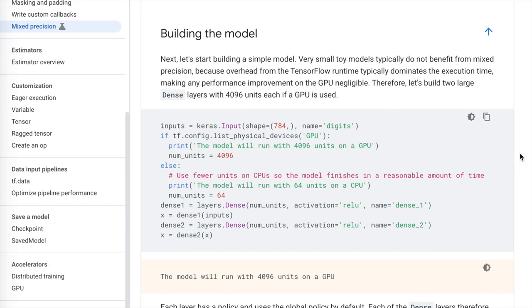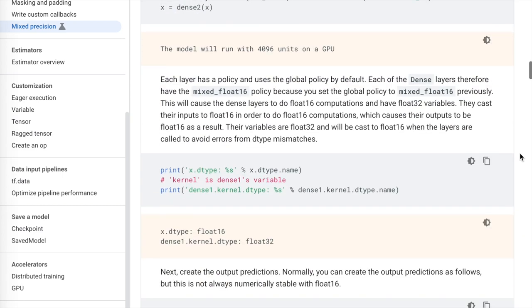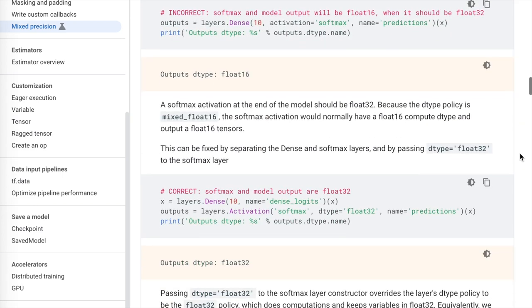After showing how to build the model as usual, they begin the discussion on which layers to keep in 16 and 32-bit. They show that the output softmax layer should be put into 32-bit floating point for numerical stability, demonstrated by adding the argument `dtype=float32` when defining the softmax activation layer.